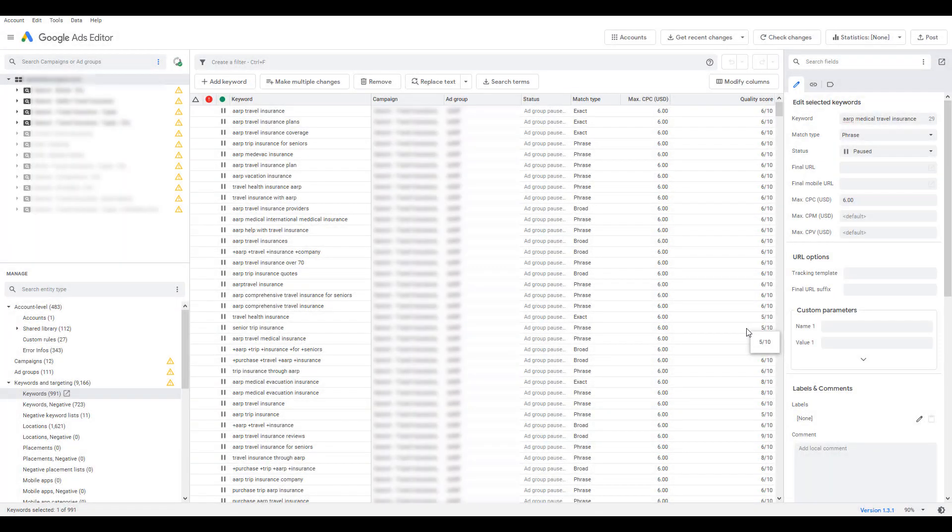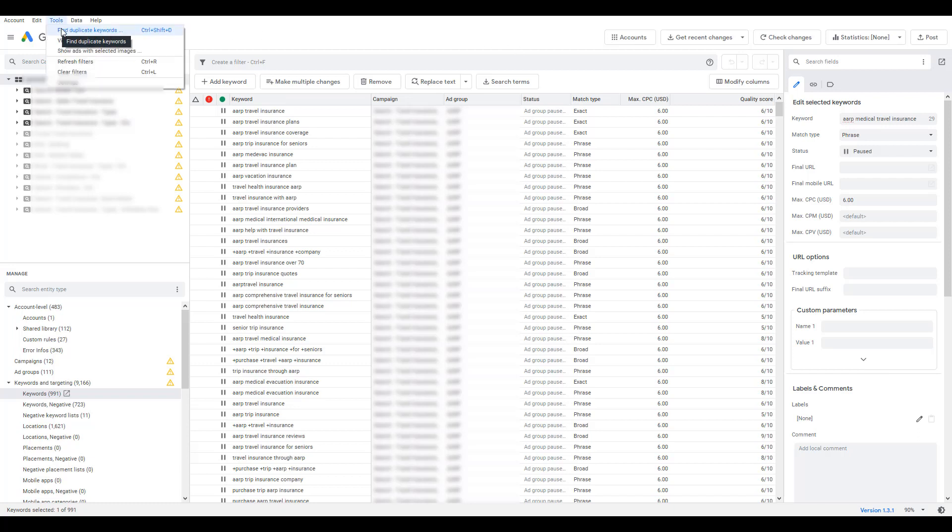For this video, we are actually going to be in Google Ads Editor the entire time. This is because the duplicate keyword tool lives in Google Ads Editor. So to get to the duplicate keyword tool, we need to go to Tools, and your first option is going to be Find Duplicate Keywords.